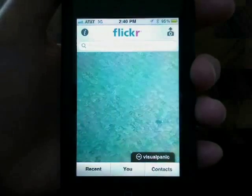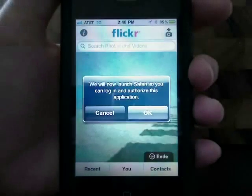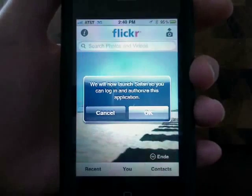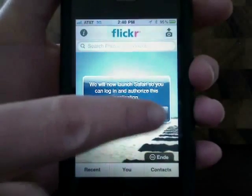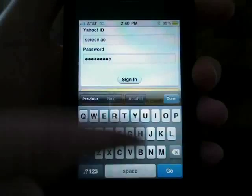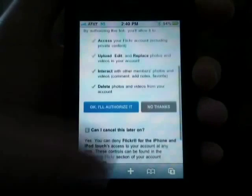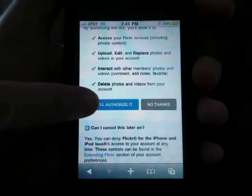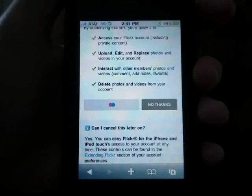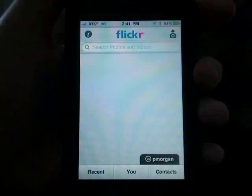Tap on U and then Safari will open so you can log into your Flickr account. Sign in and then tap Authorize. The Flickr app will then automatically open.